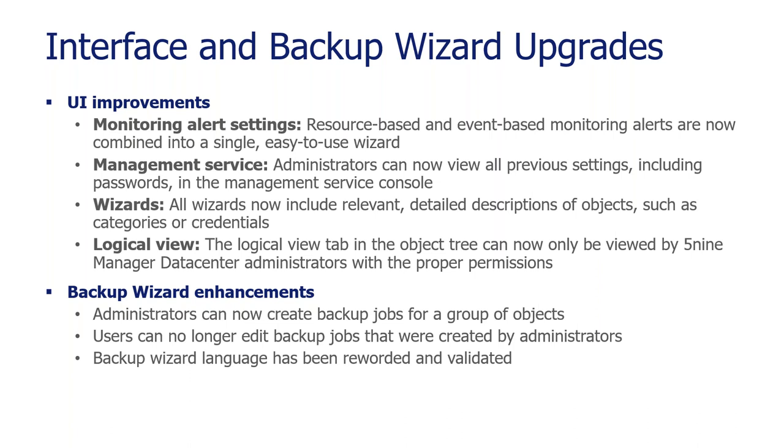So administrators on UI improvements is logical view. The logical view tab in the object tree can now be only viewed by 5.9 Manager Data Center administrators. And then there are some backup wizard enhancements. Administrators can now create backup jobs for a group of objects. Users can no longer edit backup jobs that were created by admins. Backup wizard language has been reworded and validated.